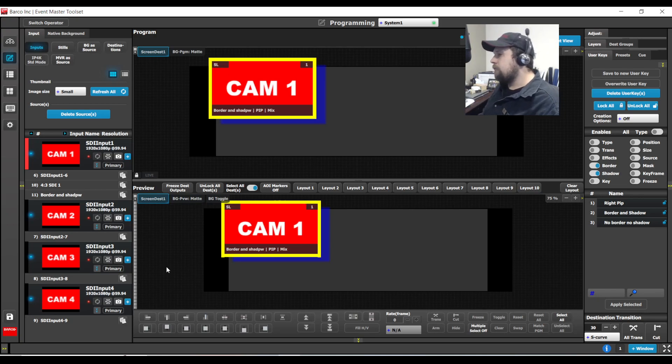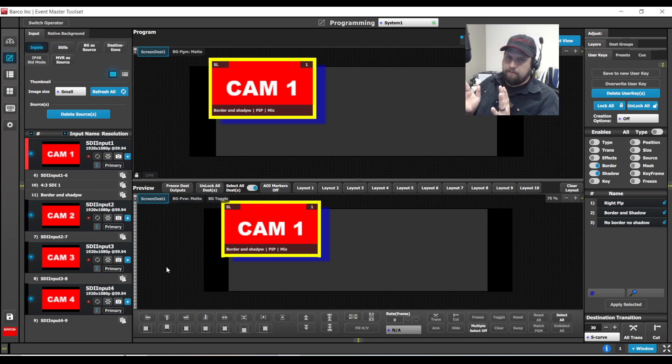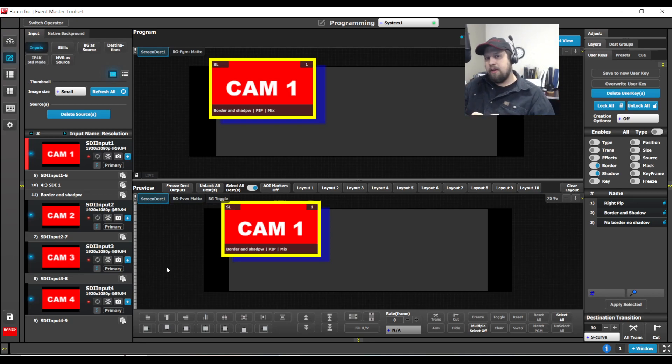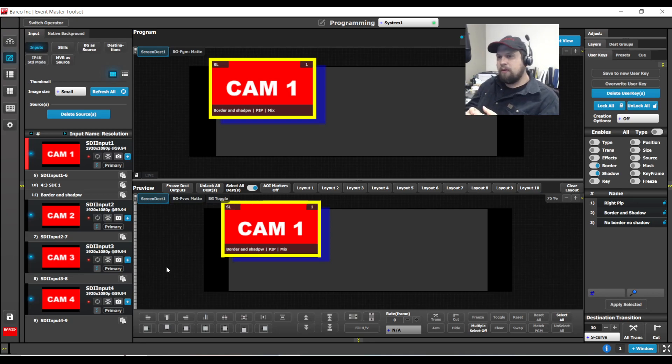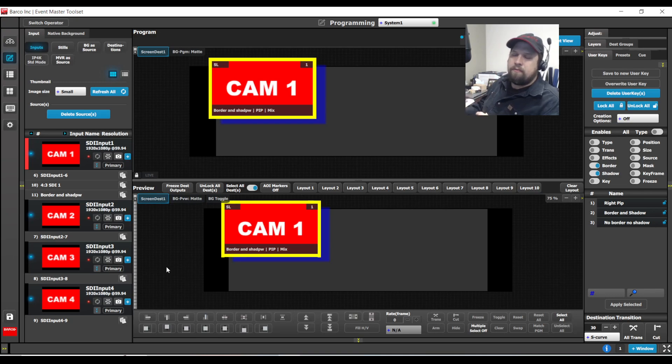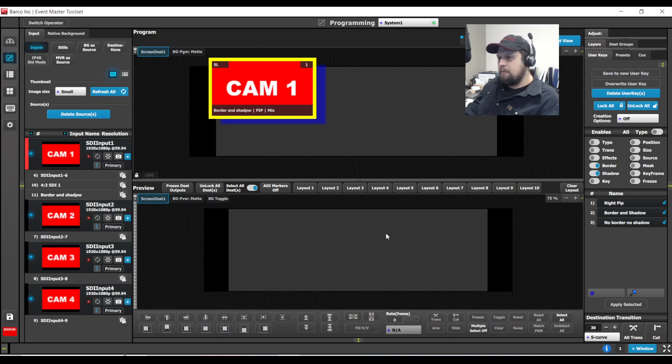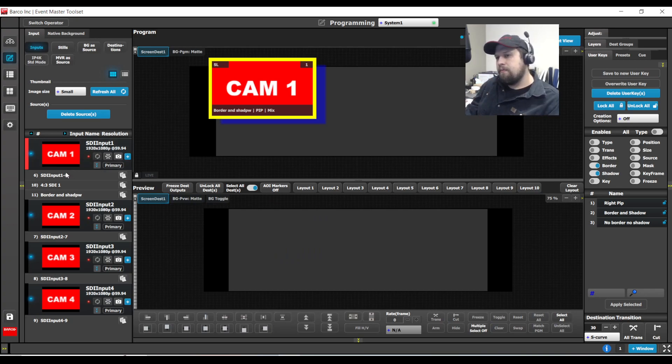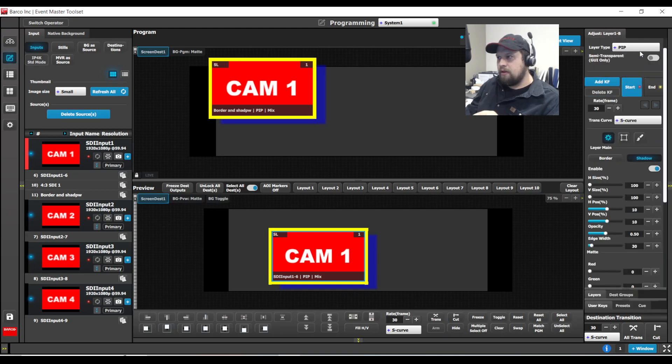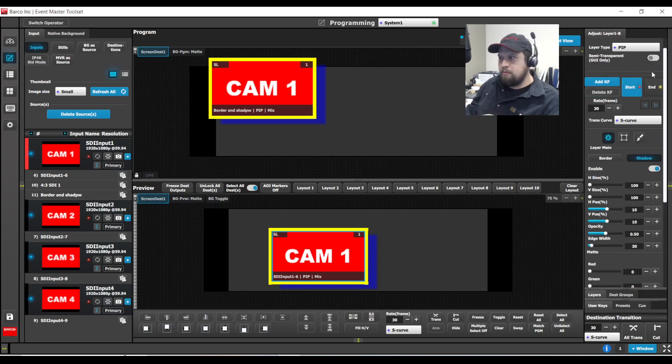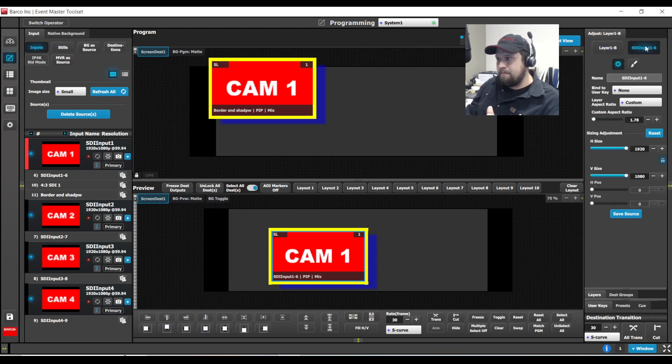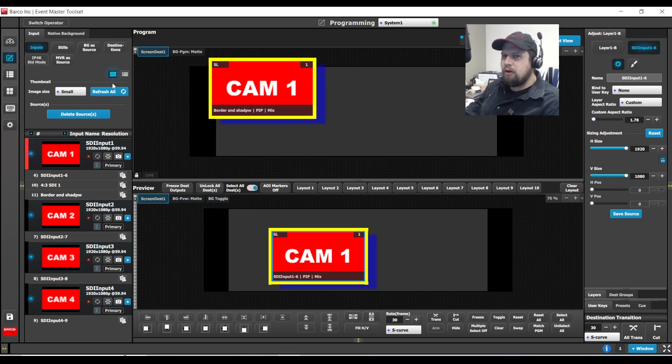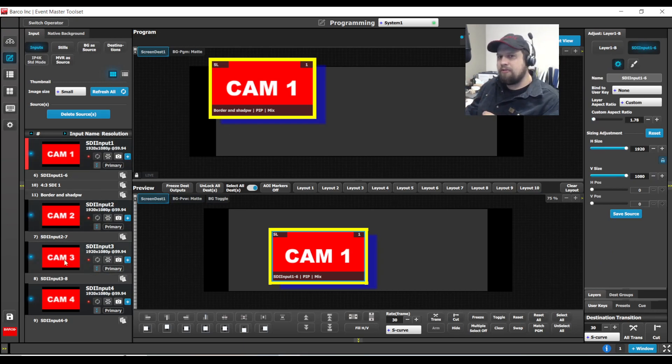Now, obviously, this workflow works best if you plan for it in the beginning. Hindsight's 20-20, as they say. That said, though, if you're only using a source one time or one place, you are able to come in retroactively and bind the source to the user key. Just note, a source can only be bound to one user key at a time. So depending on what you're doing, you probably will want to be making duplications of your source.